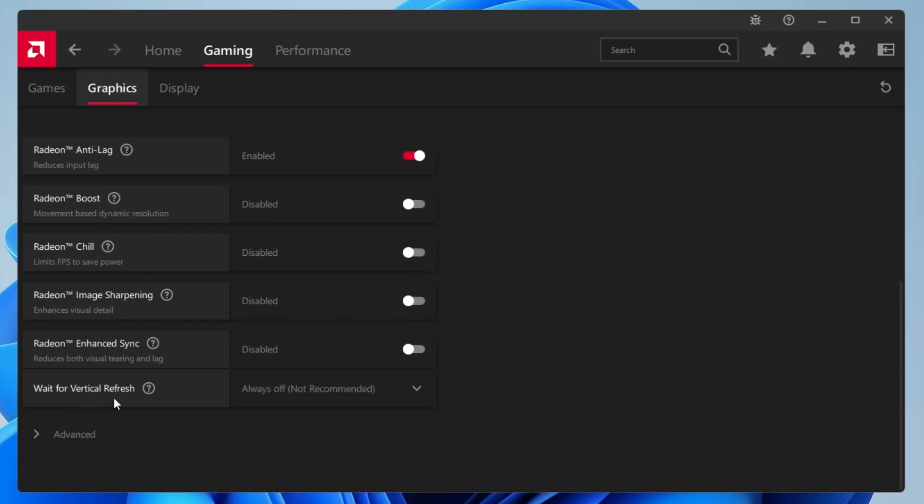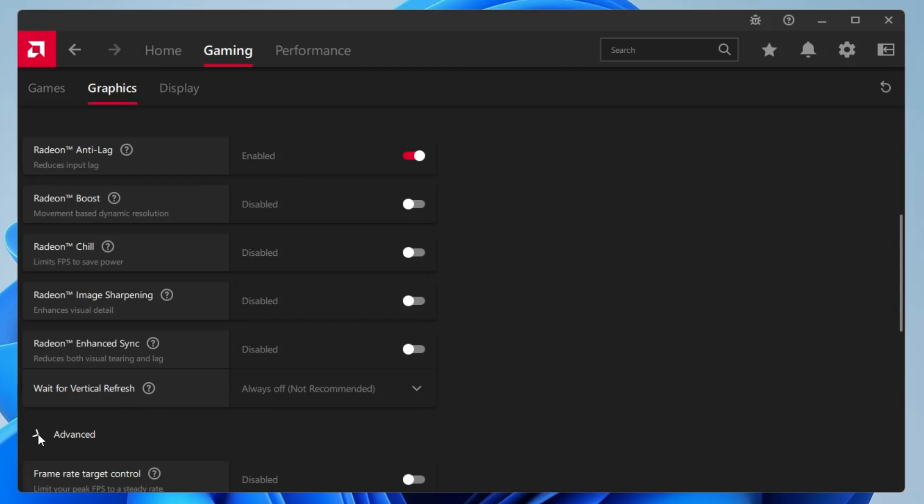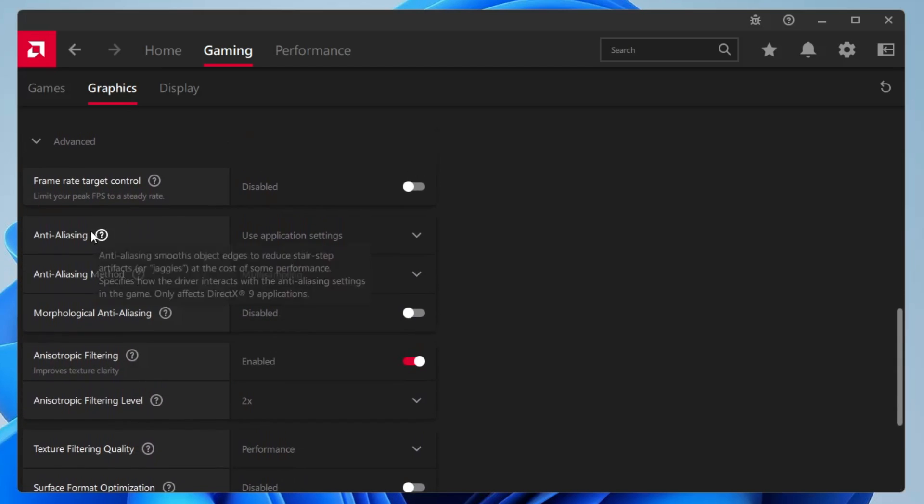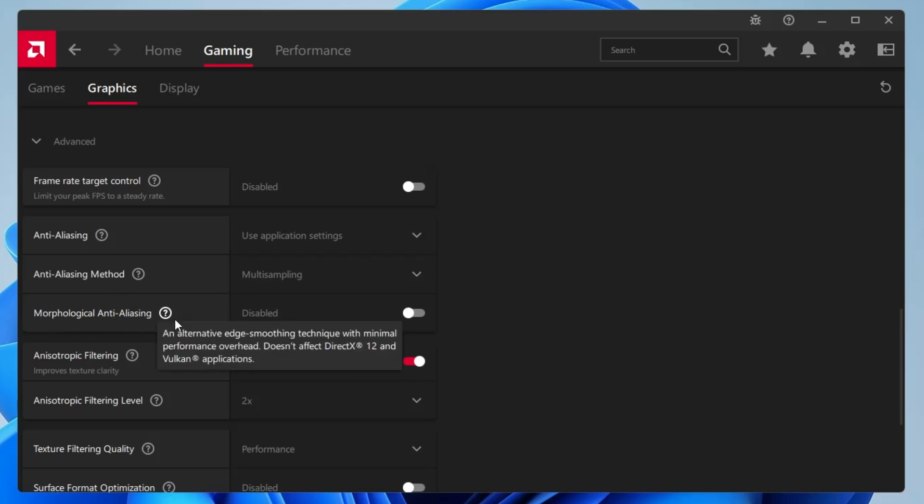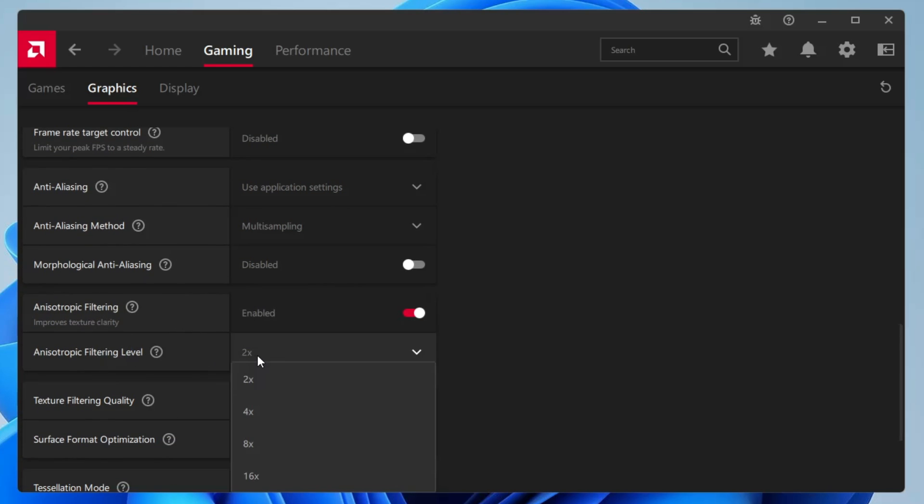Wait for vertical refresh will be set to always off. Then you will have to click on advanced. Frame rate target control will be disabled. Anti-aliasing will be set to use application settings. Anti-aliasing method will be set to multi-sampling. Morphological anti-aliasing will be set to disable. Anisotropic filtering will be enabled and filtering level will be set to 2x.